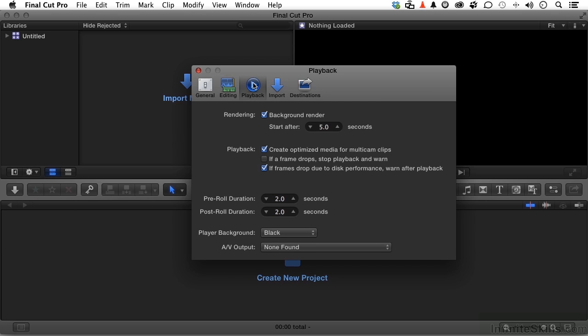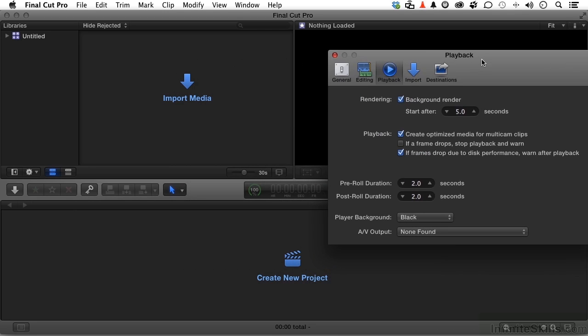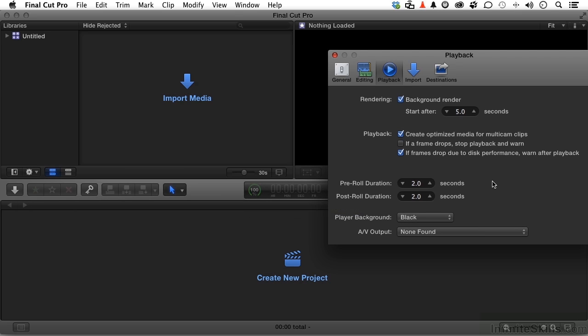Playback. In playback, background render. This button right here for background render says 100%. What that means basically is there's nothing rendering. But if I start working, that number is going to go like to zero and slowly go back up to 100% as I am working. Background render starts after five seconds.